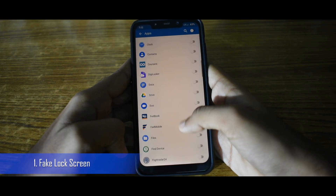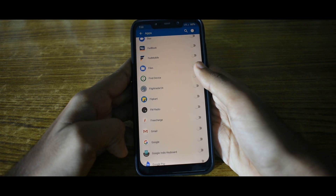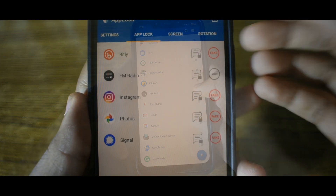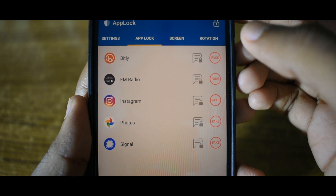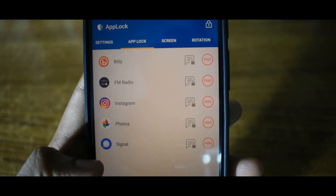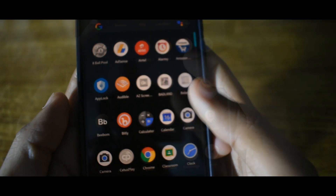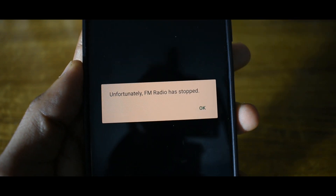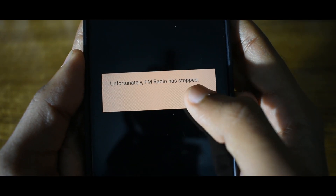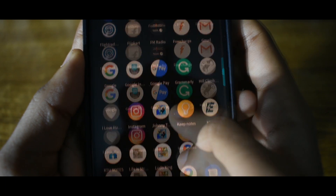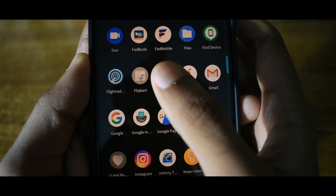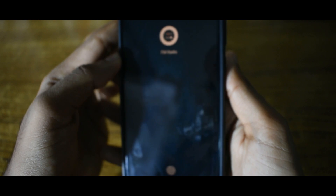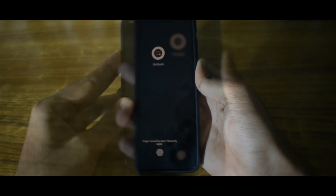The first feature is fake lock screen. When you add an app to the locked app list there will be an icon named 'fake' on its side, and when you toggle it, instead of the app lock screen it will show that the app has stopped working. This will deter most intruders who are trying to access your app. If you want to get through it, hold down on the OK button for two seconds and it will go to the app lock screen.